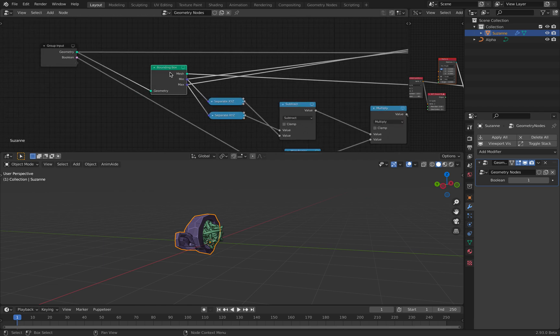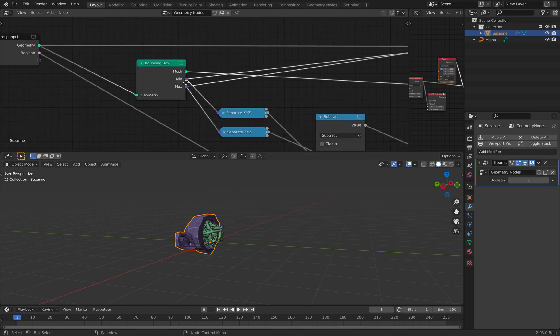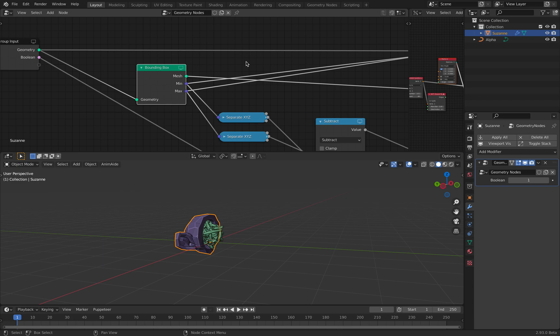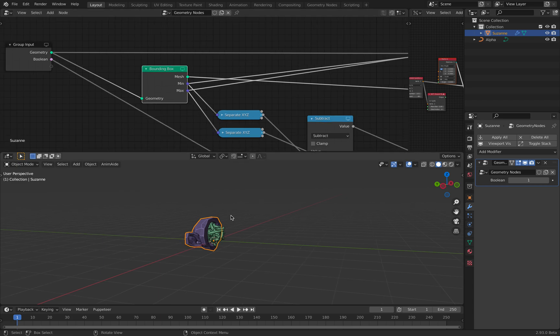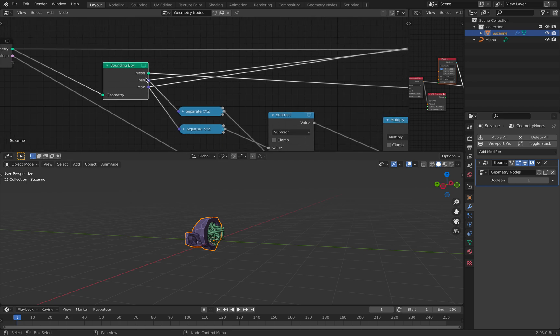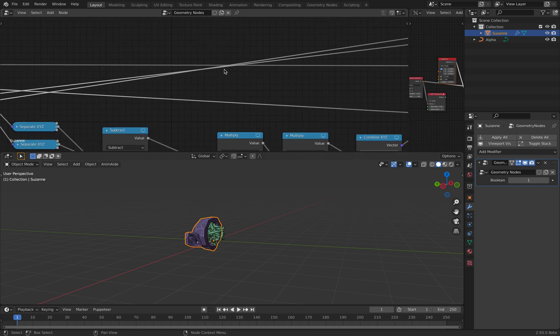So Geometry comes in, we use the bounding box, we get the minimum and maximum of the bounding box. It's the corner, the top minimum and the bottom minimum at the maximum.